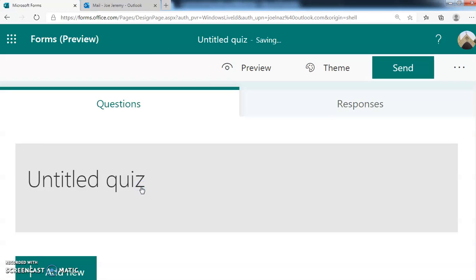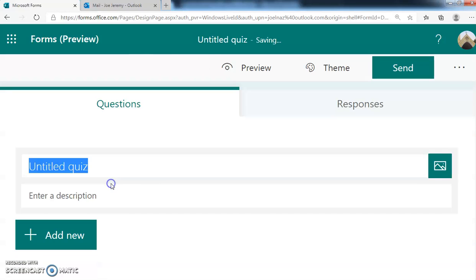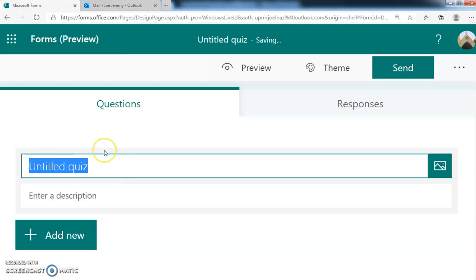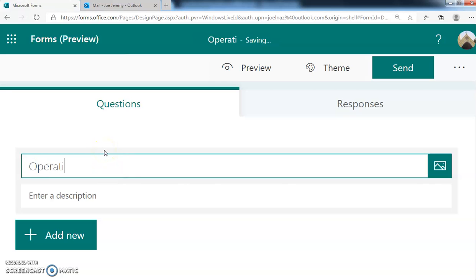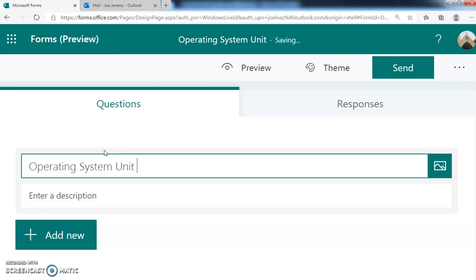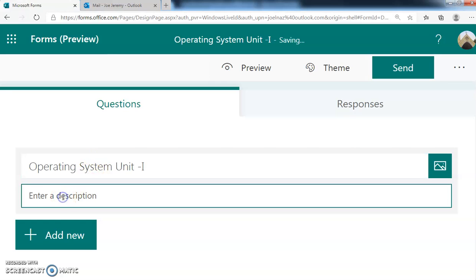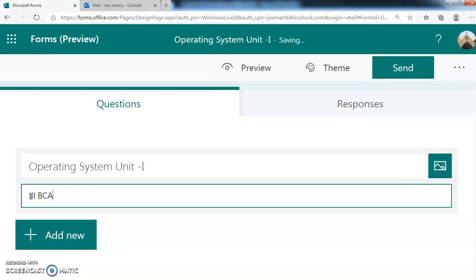Suppose you are handling one subject, you can do it. I'm clicking and it is asking for a title. You give the title - for example, I am handling Operating System Unit 1. And this is for which students? Suppose I am handling for BCA third year, BCA semester fifth.